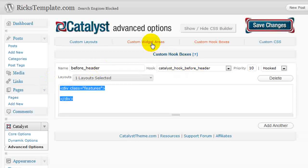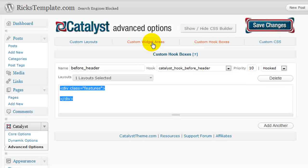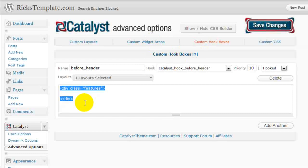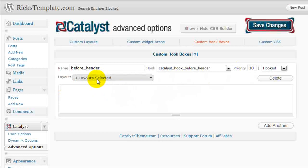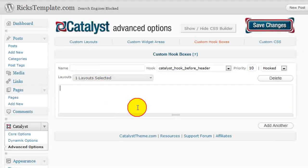So it's a little more specific than using a widget because a widget is just a container that you drag and drop things into. And a hook box allows you to actually define the code that goes here. So lots of flexibility here, lots of things that you can do. I think you'll enjoy Catalyst themes.